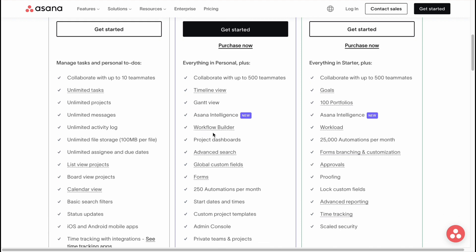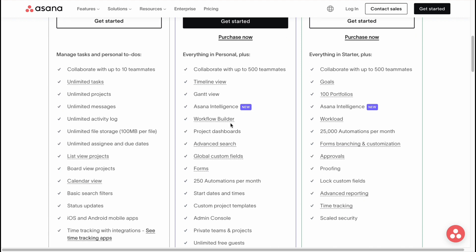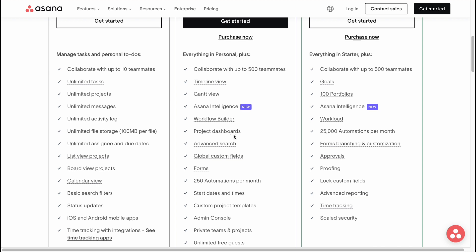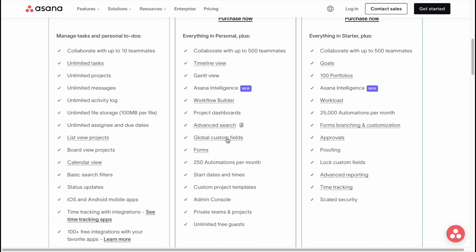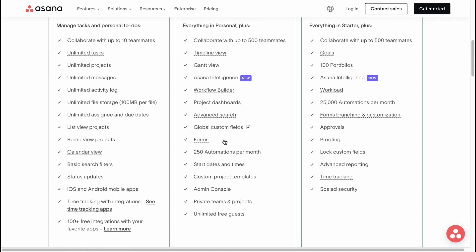We can add the Workflow Builder, Project Dashboards, Advanced Search, Global Custom Fields, Forms, and also we'll be able to use everything which is in Personal here, like Unlimited Tasks, Projects, Messages, Activity Log, File Storage, and so on.